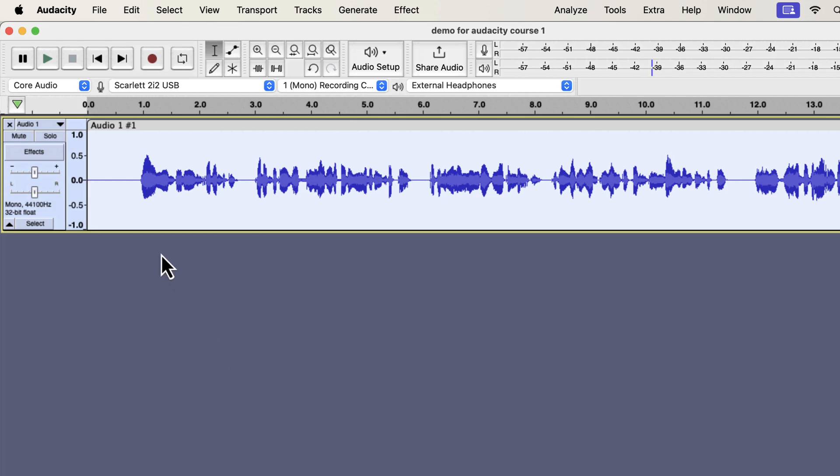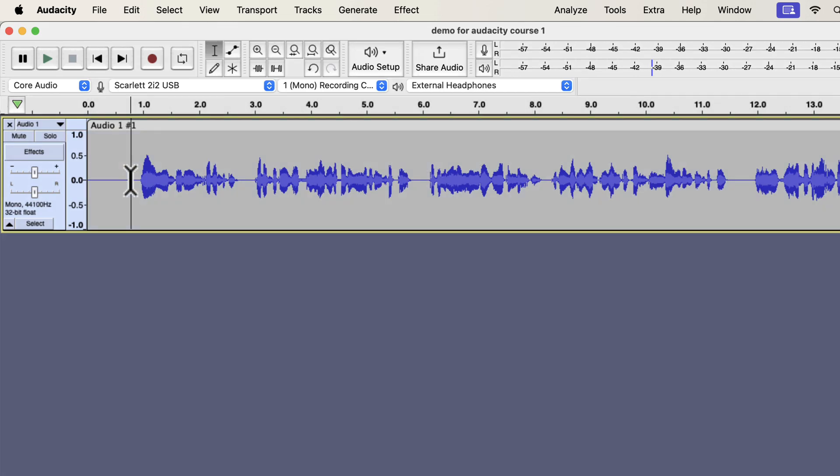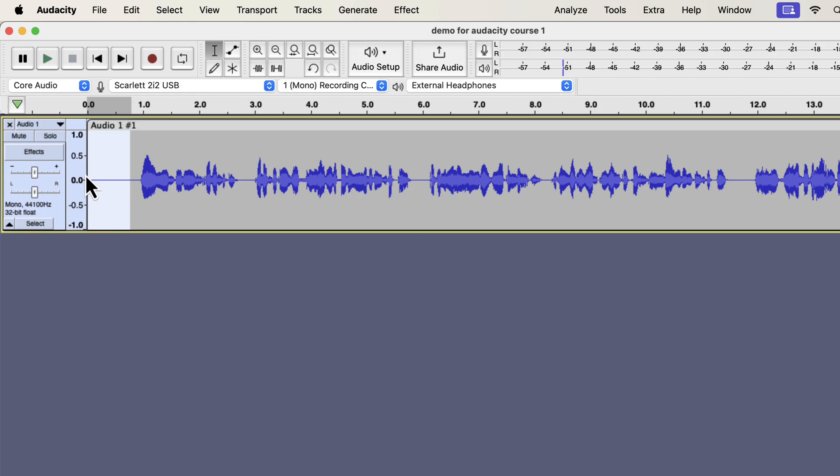The audio is now noise reduced. If we check the beginning part, you will see less noise in the meter.